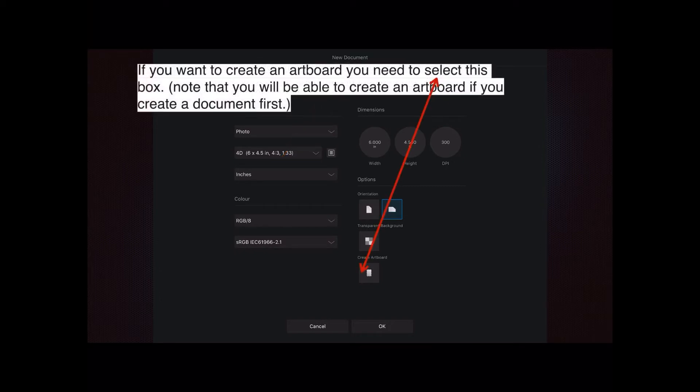Now if you want to create an artboard you need to select this box where it says create artboard. Note that you'll be able to create an artboard if you create a document first. So you can create one or the other first.